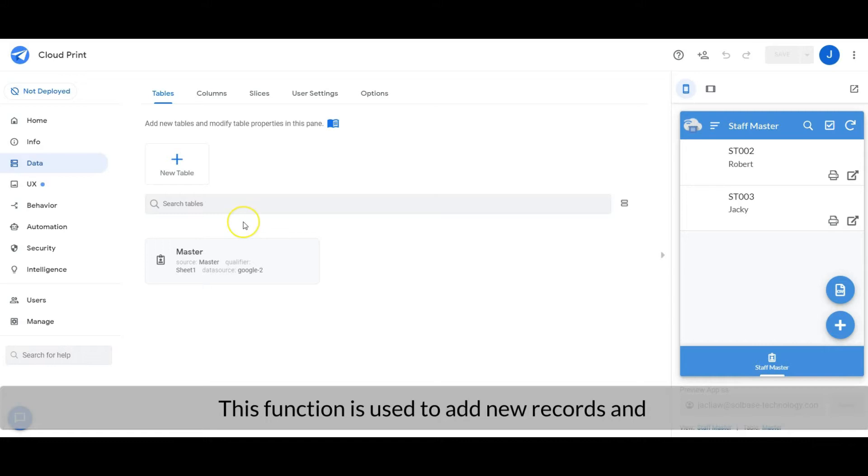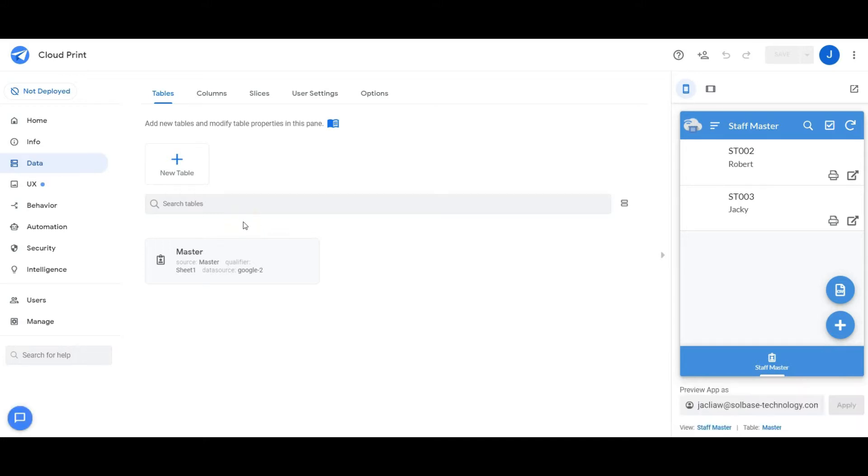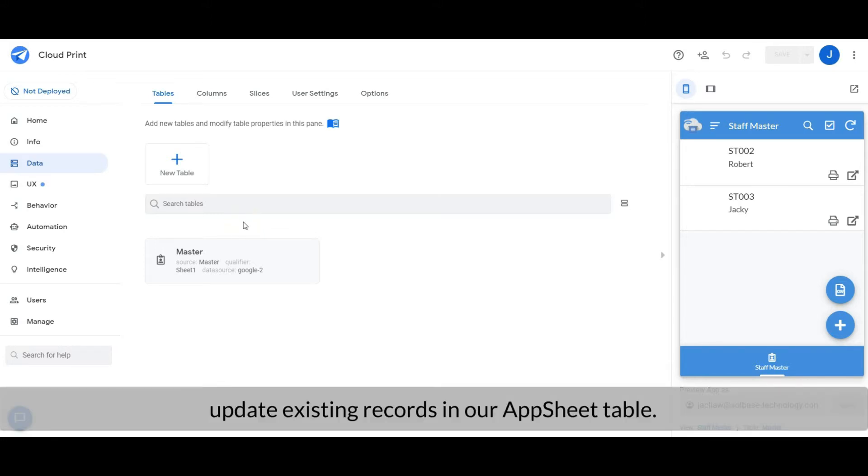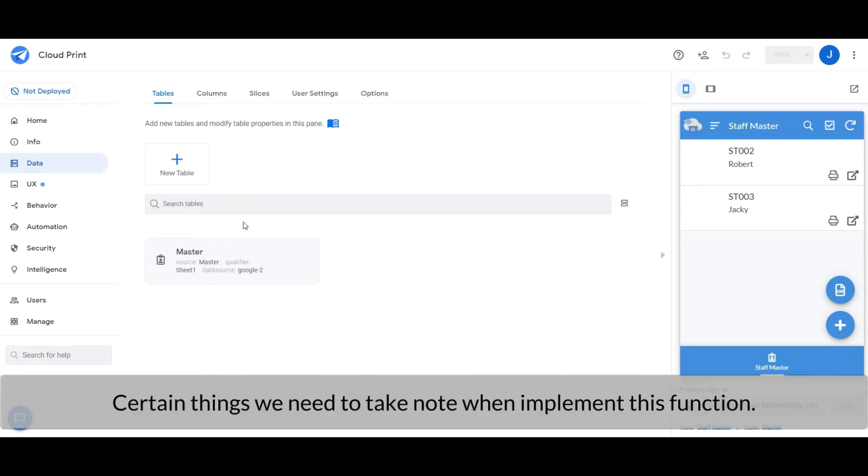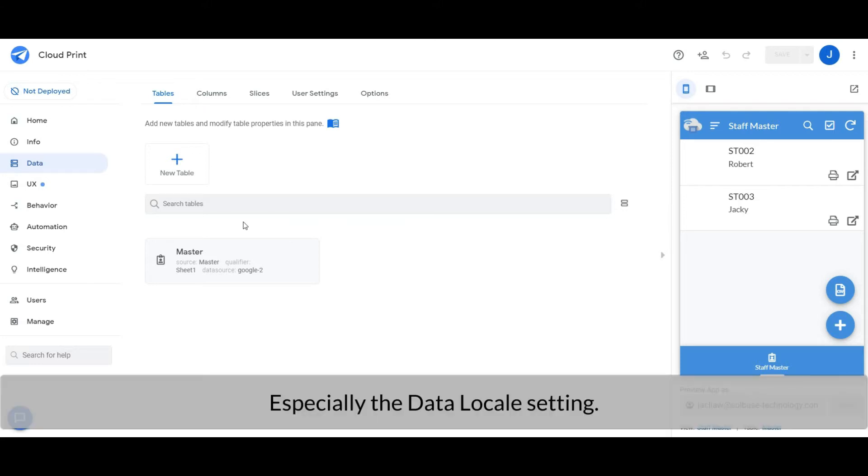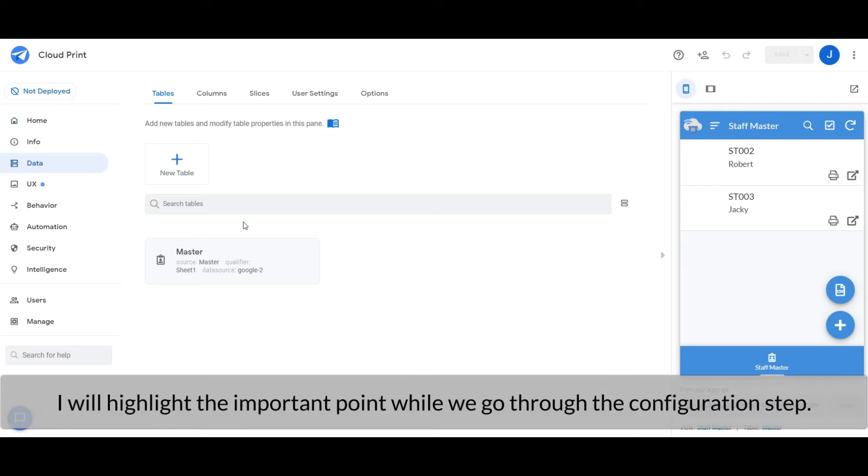This function is used to add new records and updating existing records in our AppSheet table. Certain things we need to take note of when implementing this function, especially the data locale setting. I will highlight the important point while we go through the step.